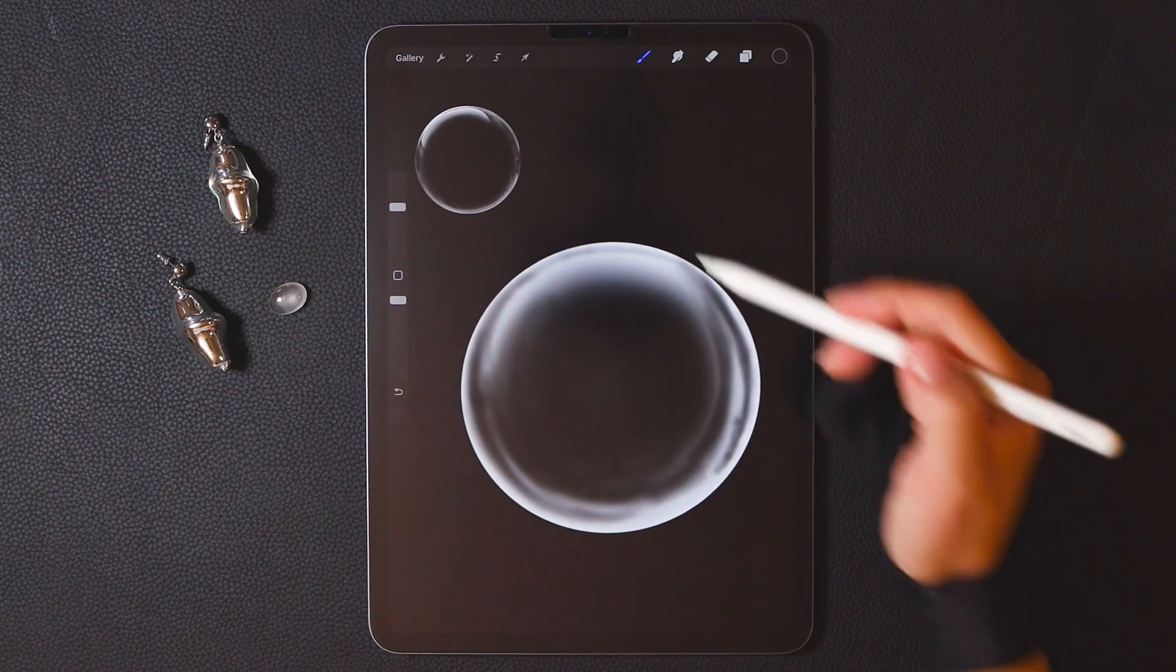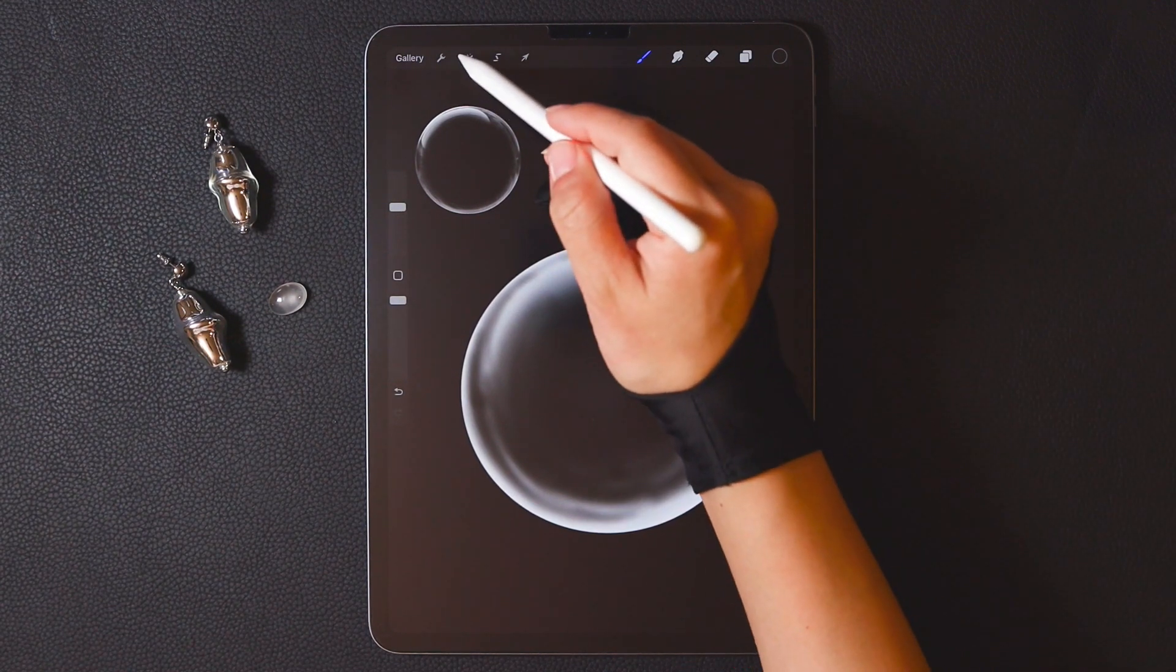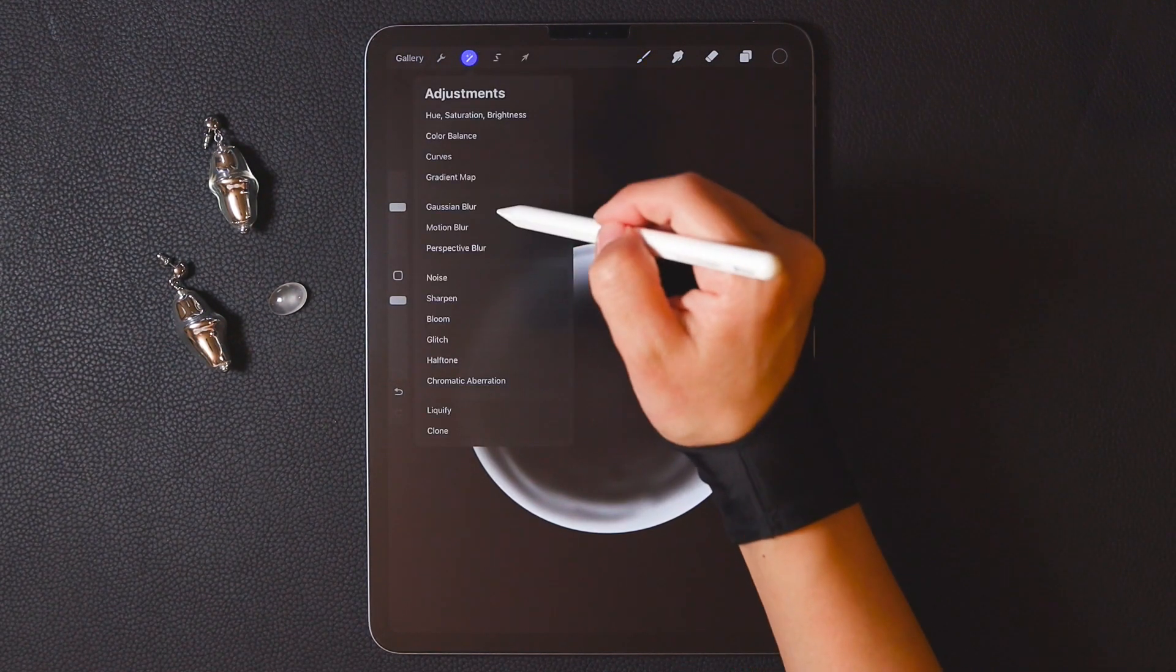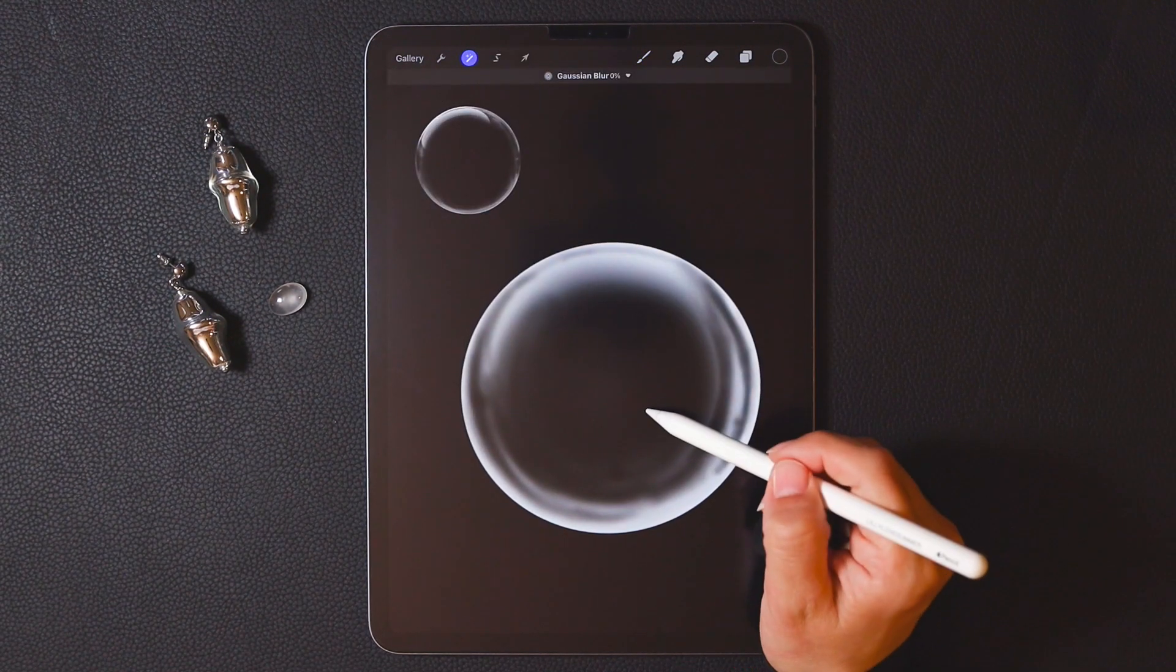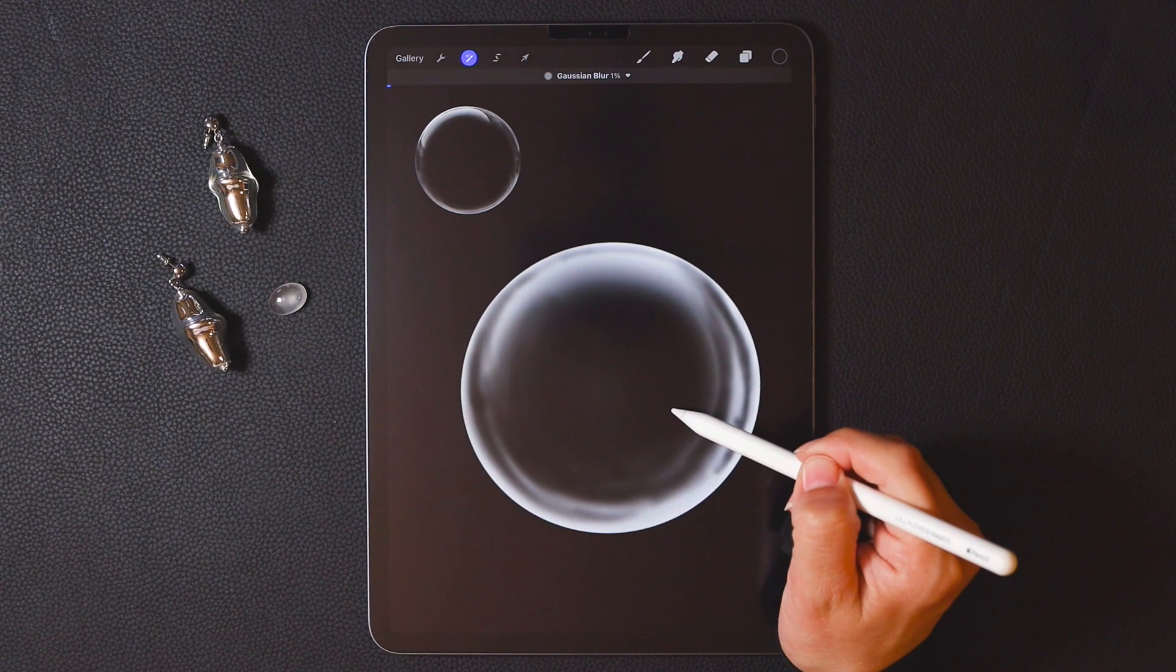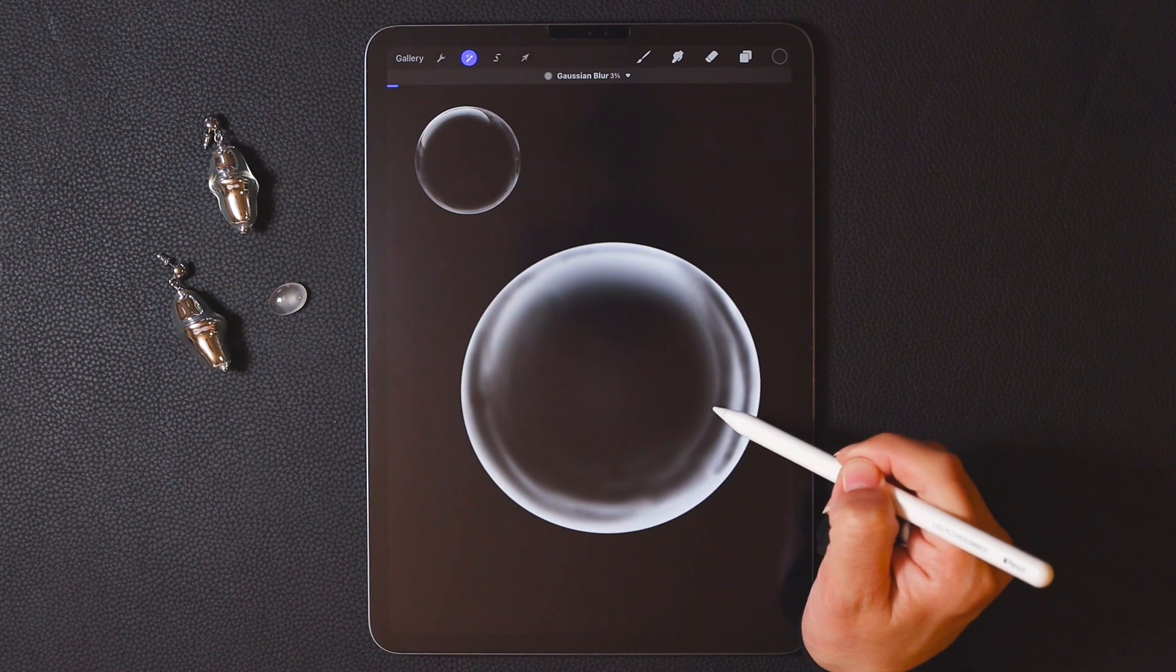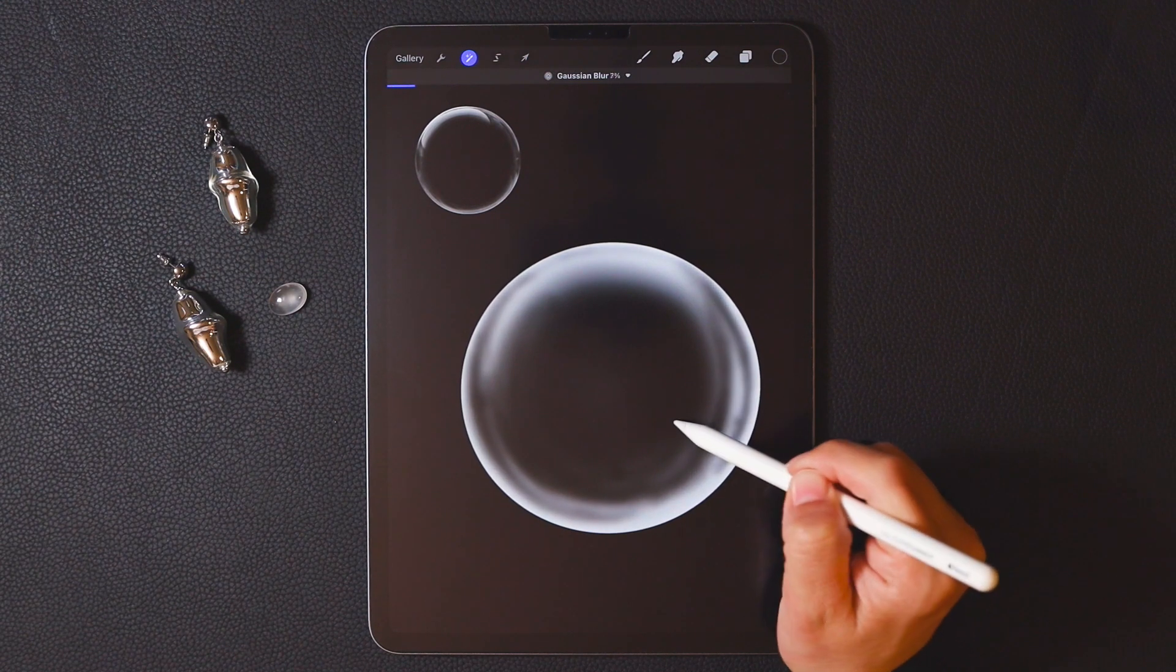The edges are a bit harsh. Let's use Gaussian blur to adjust it.